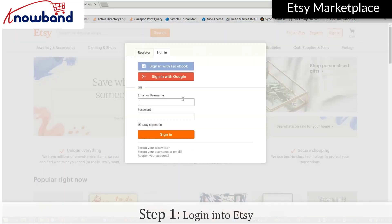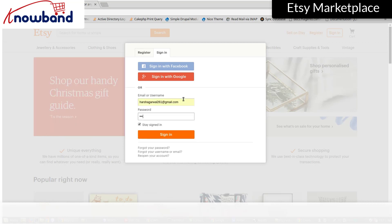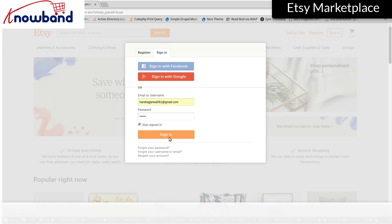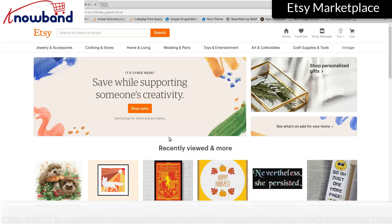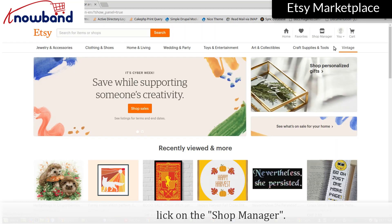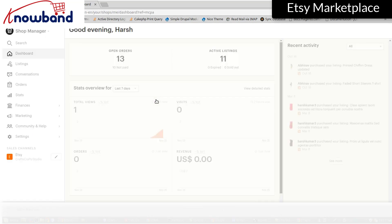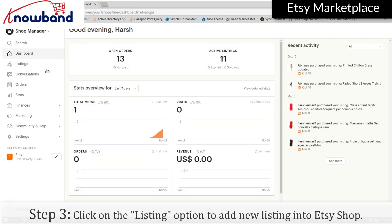Login into Etsy. Click on Shop Manager. Click on the option to add a new listing into your Etsy shop.